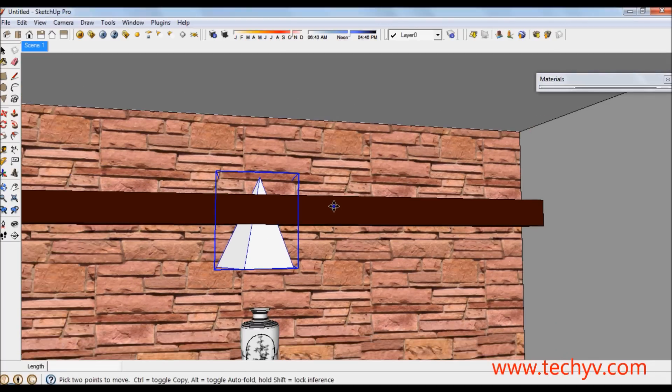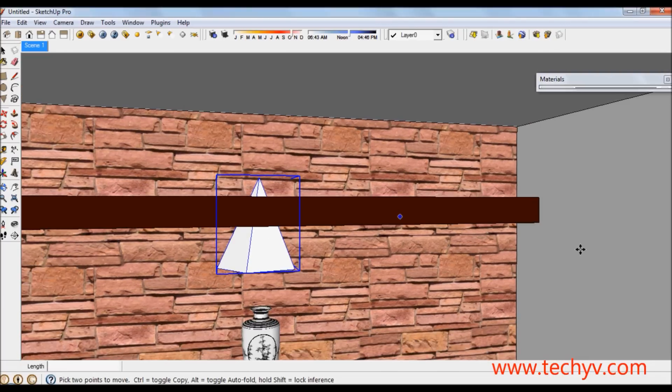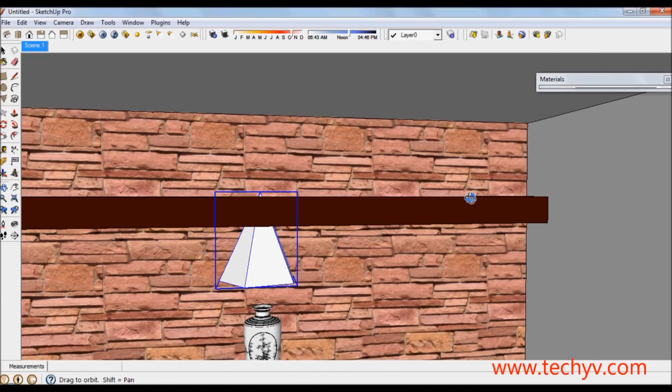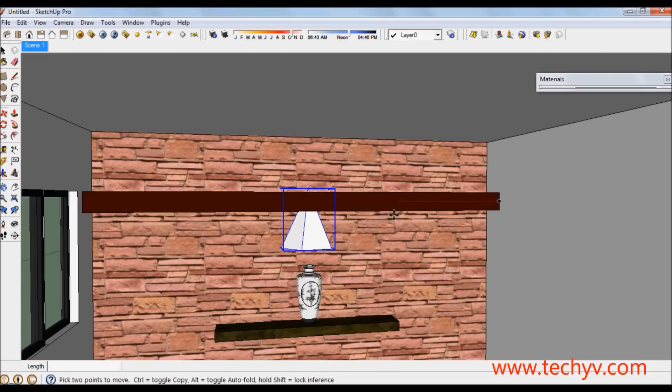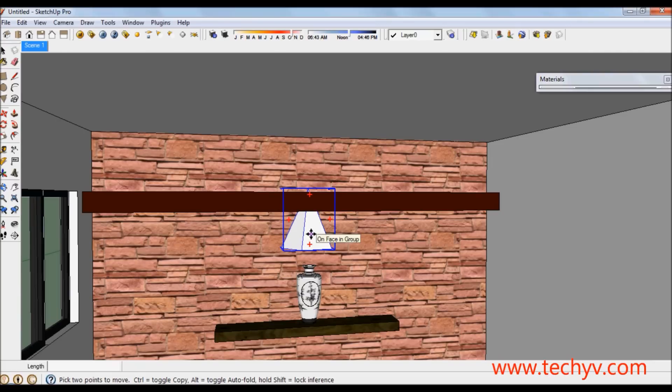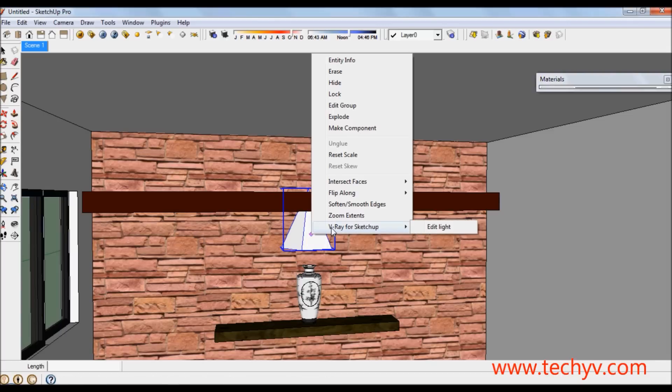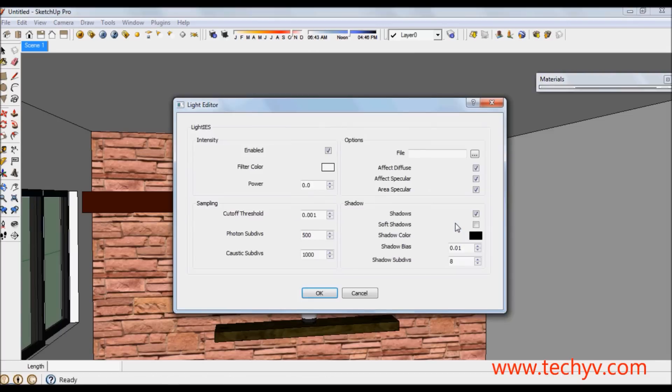This time we are going to edit the light. Right click the IES light. Then choose V-Ray for SketchUp and click edit light.